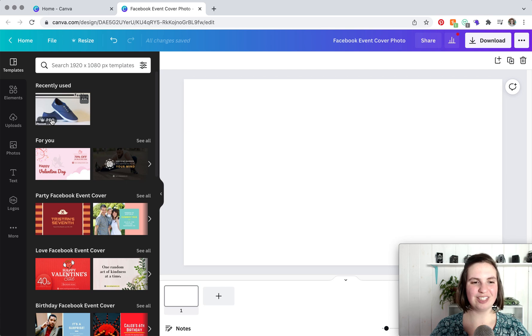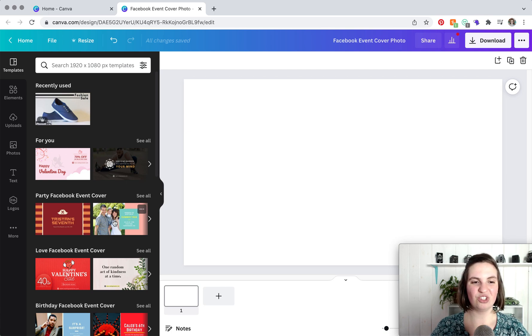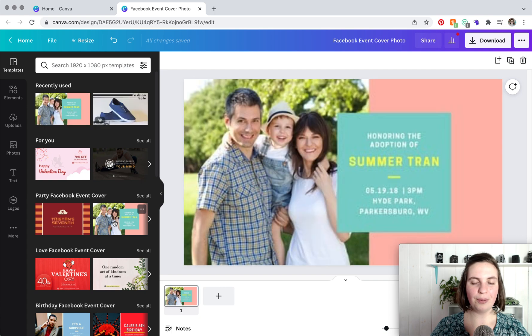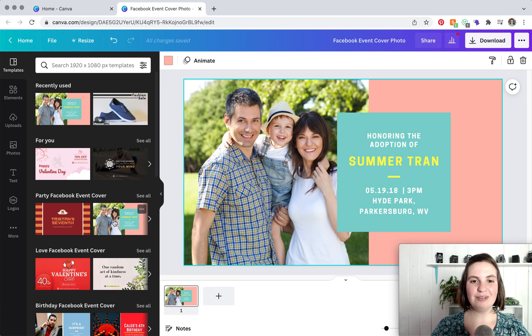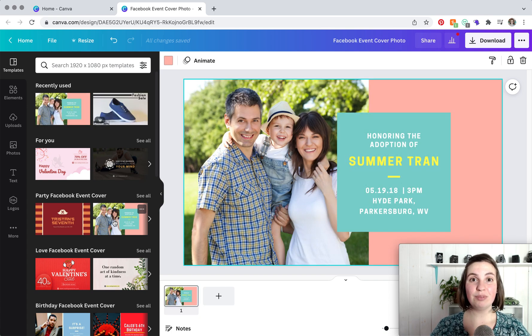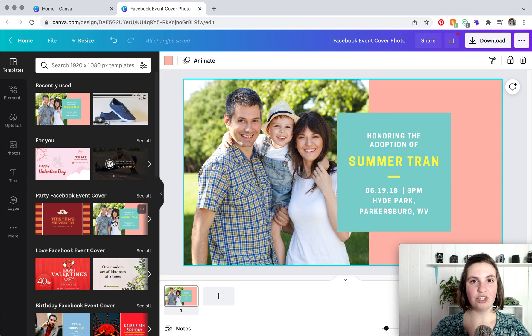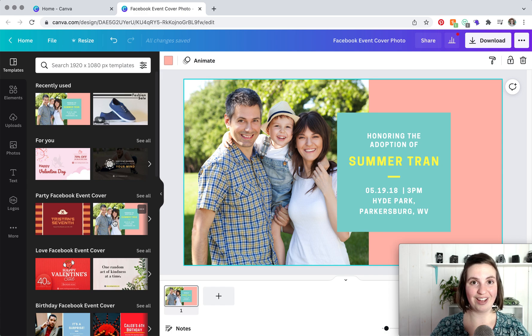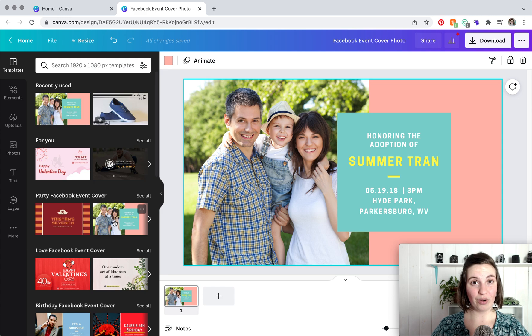So for the sake of this tutorial, I'm just going to pick a super simple design. And once you find a template that you like, the next thing you're going to want to do is change everything to adhere to your brand. This is super important.